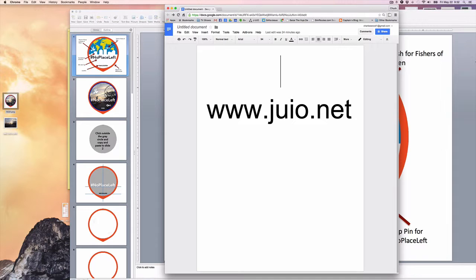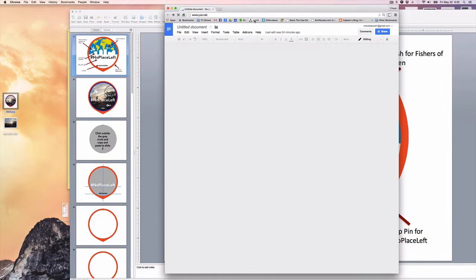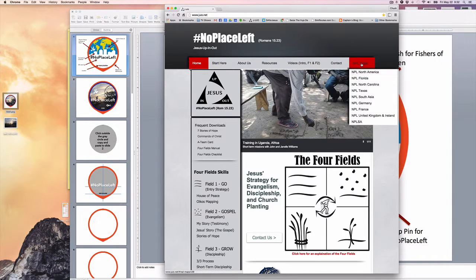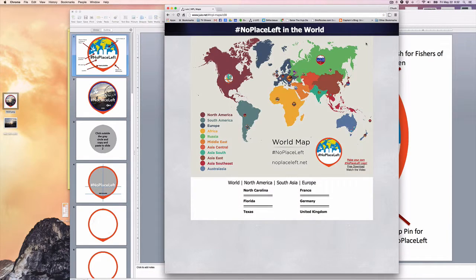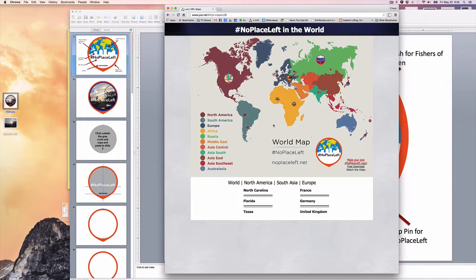The first thing you want to do is download the PowerPoint template. You can get that at www.juio.net. Go there, and once you get to the website, look for No Place Left Maps and click on the top one. In the lower right-hand corner, you can download the free PowerPoint template to make your logo. Once you make it, go ahead and post it on Facebook, send it to us, and we'll put you on the map.